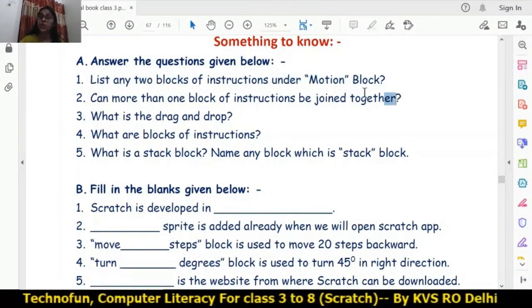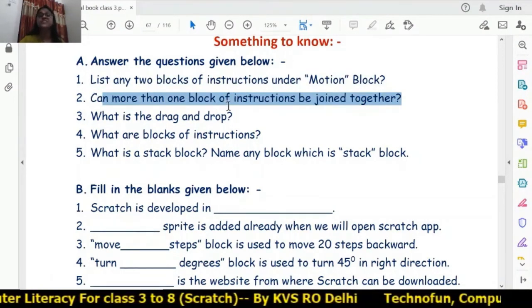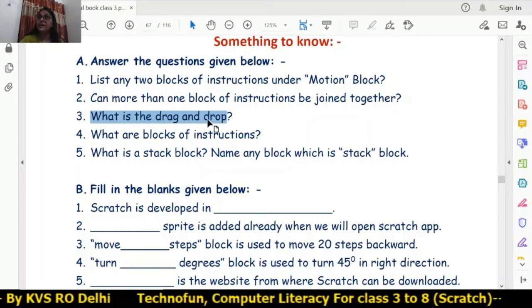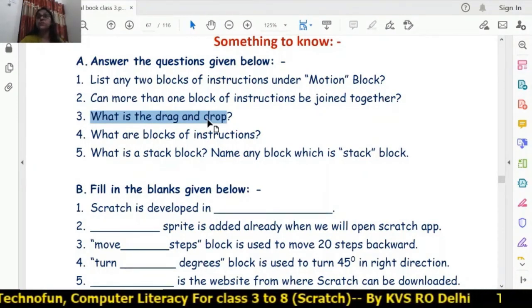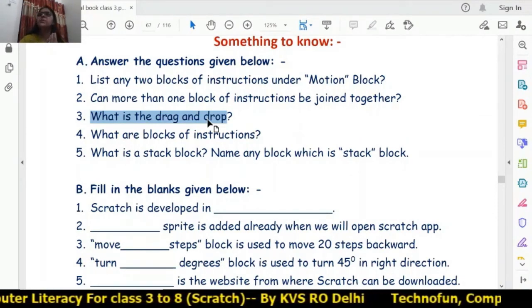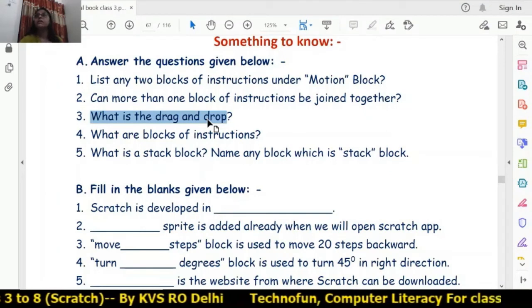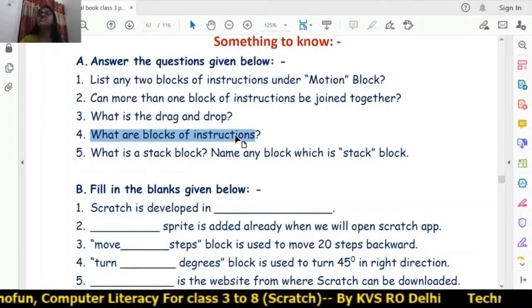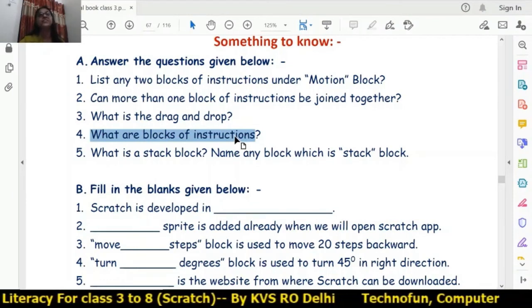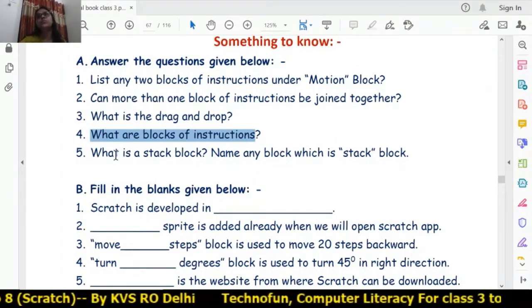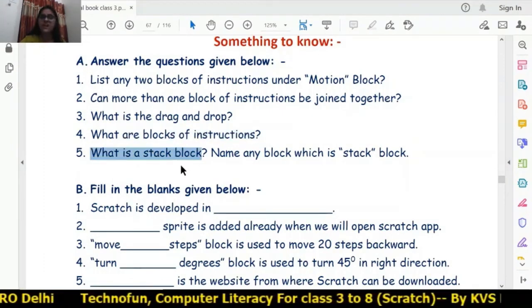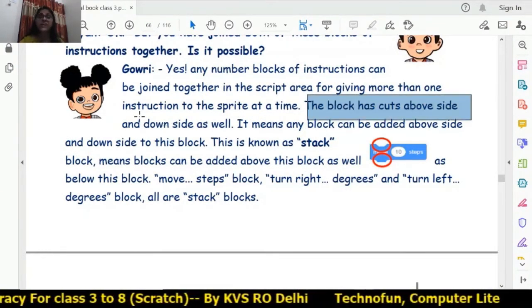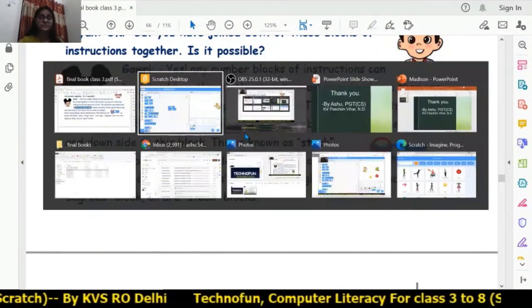Can more than one block of instructions be joined together? Yes, block of instructions can be joined together — then they will become the stack block. What is drag and drop? Drag and drop means clicking the left mouse button and dragging something, whether it is a sprite or a block of instructions, and then releasing the left mouse button. What are block of instructions? Block of instructions are the instructions given to the sprite — for example, 'move 10 steps'.